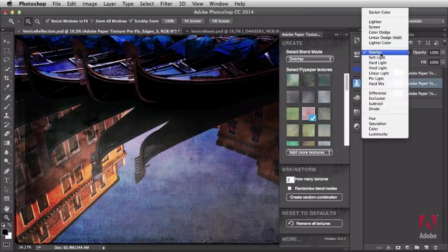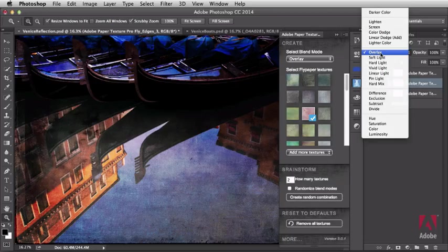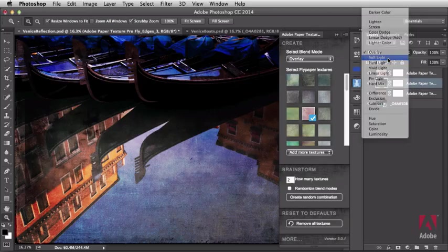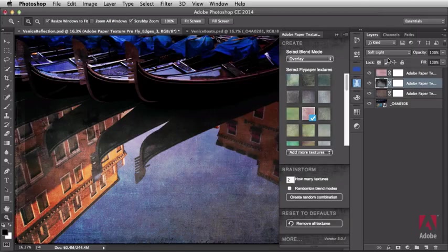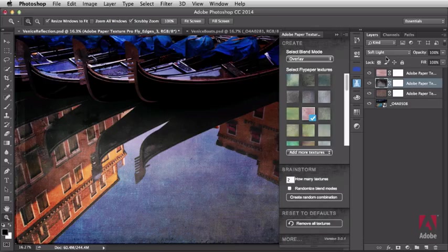You could even go in and target a layer and readjust its blend mode. For example, the default that I chose was Overlay. You could switch this to Soft Light just like that and get different results that you might like. But back to my idea about using a layer mask.